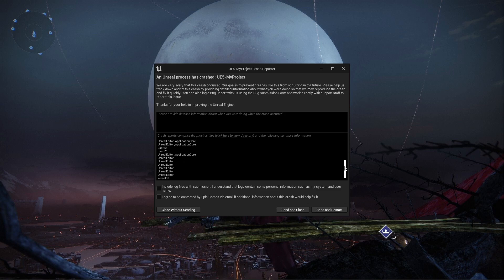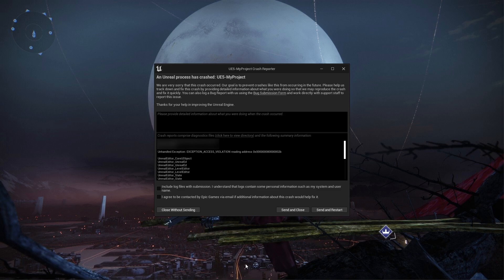All I did was import an asset pack and it won't let me build levels.